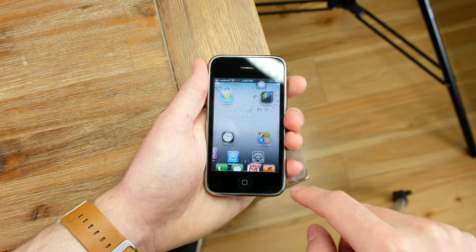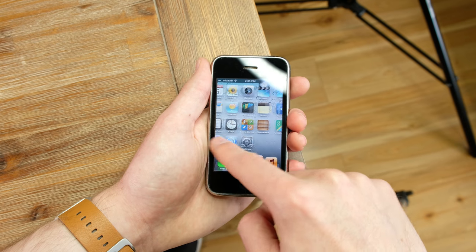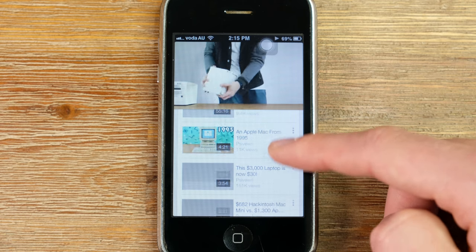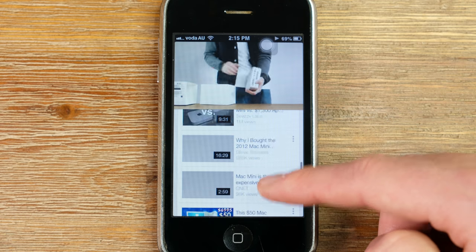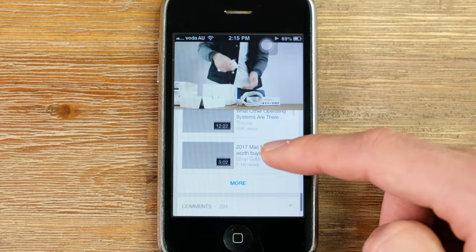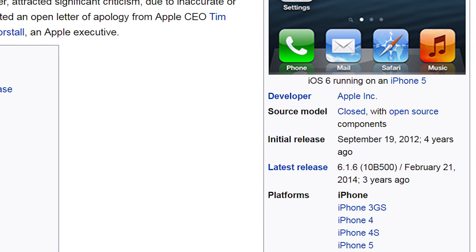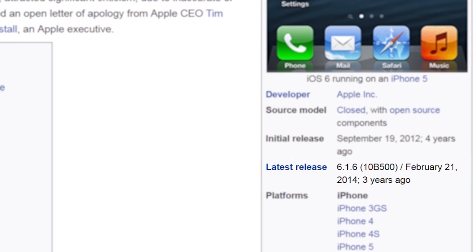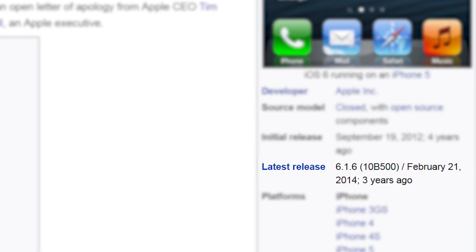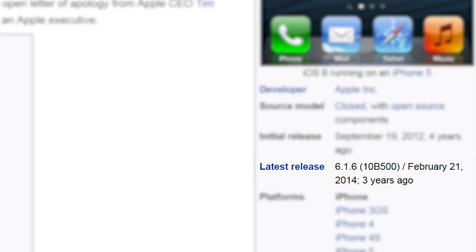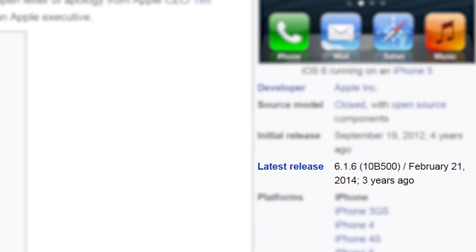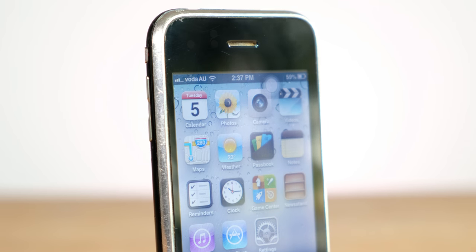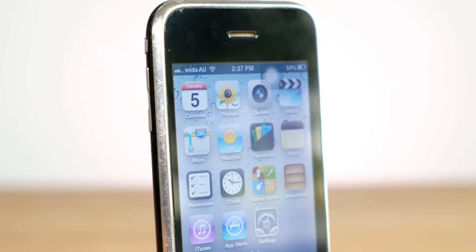Performance overall is passable. It can be quite sluggish at times, but I never had any problems with video playback. Apple supported the 3GS with software updates up until the last release of iOS 6.1.6 in February of 2014. That's nearly 5 years worth of updates.